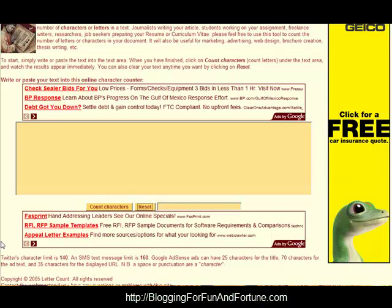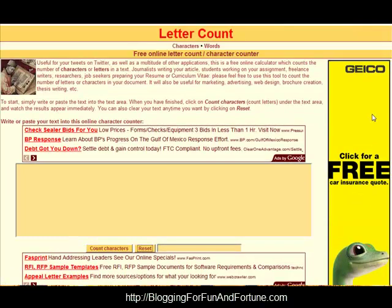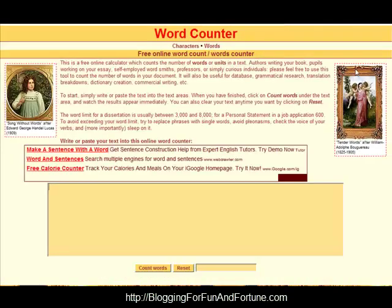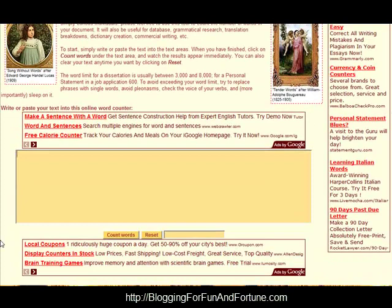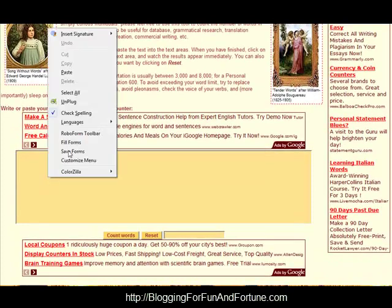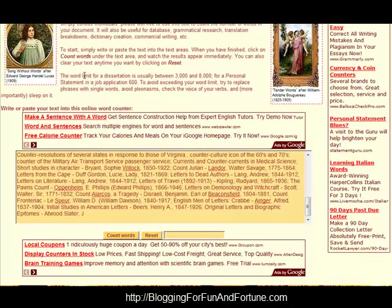All I'm going to do right now is find out what the word count is. I'm going to go back to the top, click the link that says words, bring up the new box, right-click and paste the same content. Now at the bottom it says count words — before it said count characters, now it says count words. I simply click on that and now I see that this is a document with 468 words.